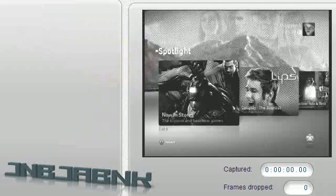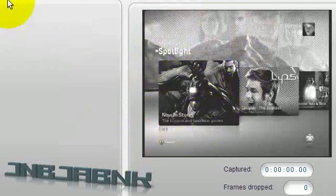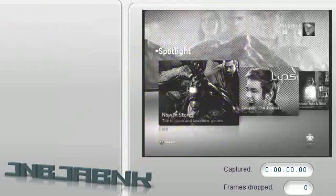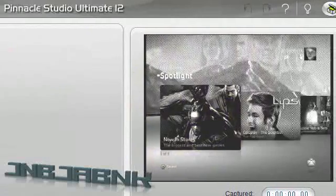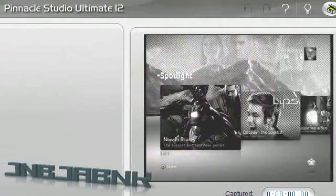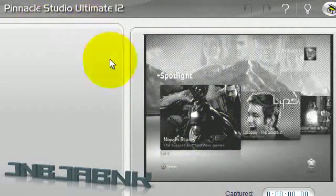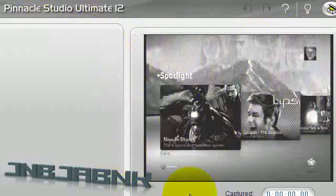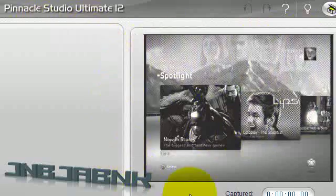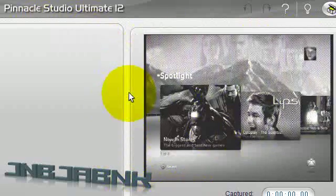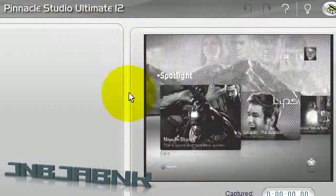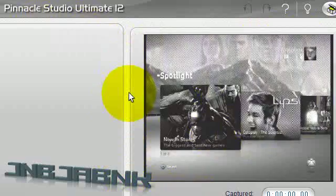When you start Pinnacle Studio or the Instant DVD Recorder, you'll get a black and white screen. That's not what you want because you want to record with colors.